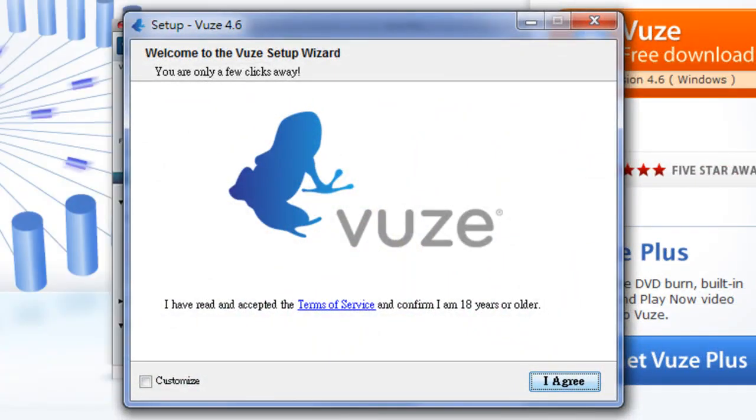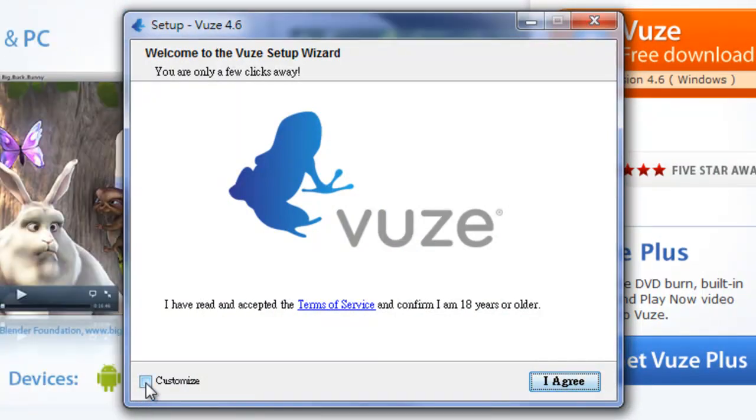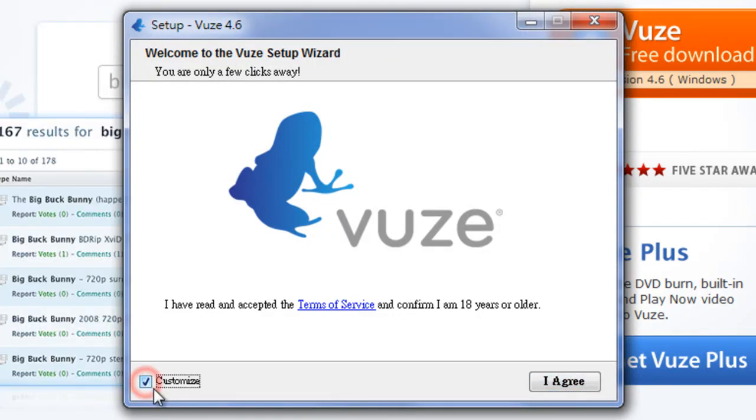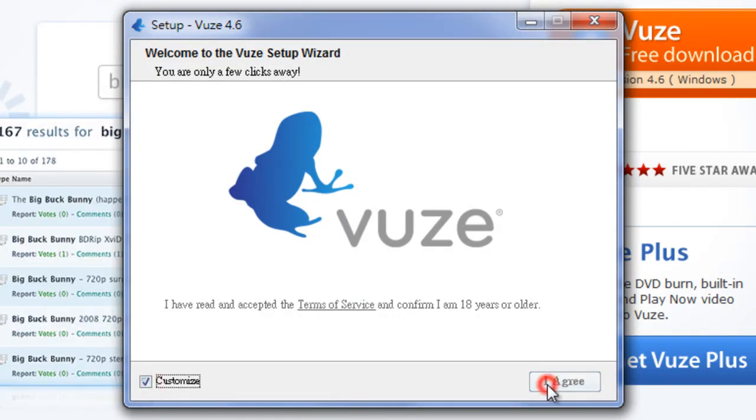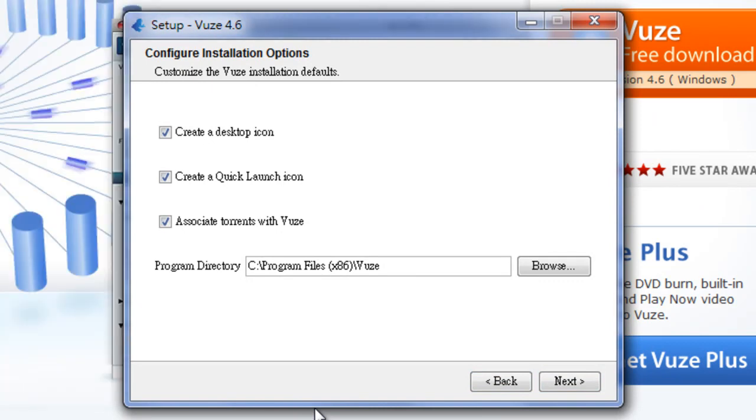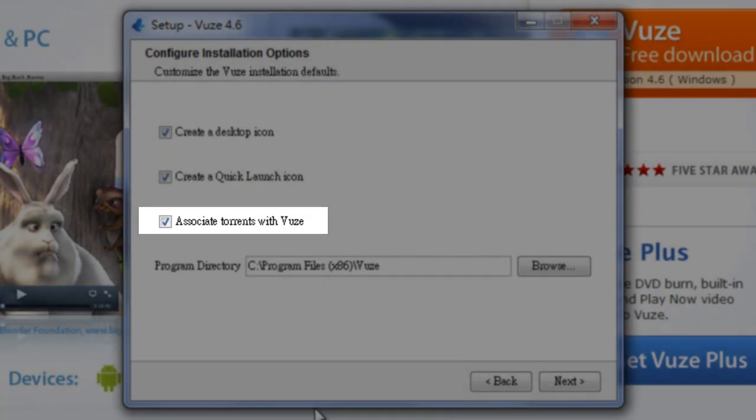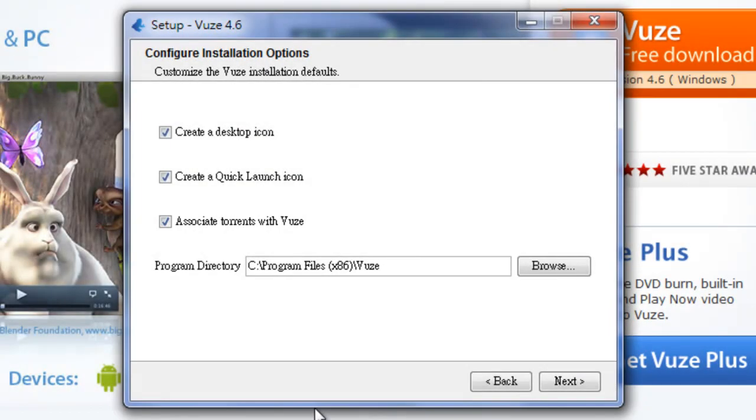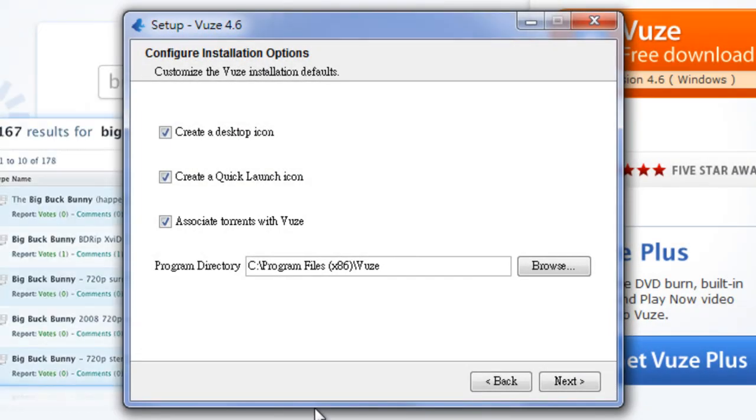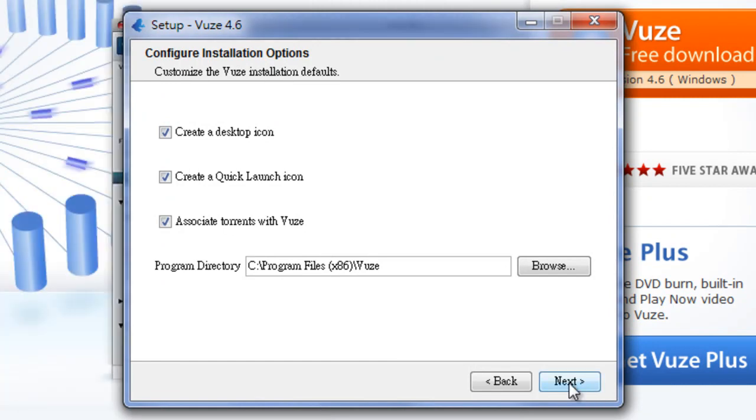I always like to use Customize because I don't want it to install any menu bar, any Vuze menu bar or something like that. I go to Customize. I want to make sure they're not installing anything I don't want. Desktop icon. Yes, I want to associate torrents with Vuze. So anytime I get a torrent from the internet, it's going to be automatically put into Vuze.